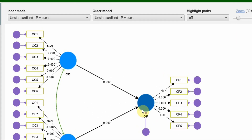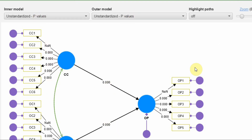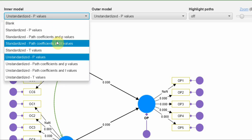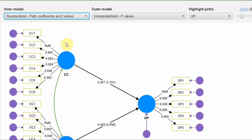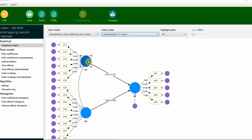Here are the results. Looking at the inner model, these are the p-values, and the outer model also shows p-values. Let's change the display to standardized path coefficients and t-values. I do not need to show the outer model indicators here.